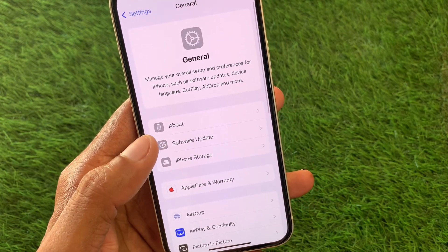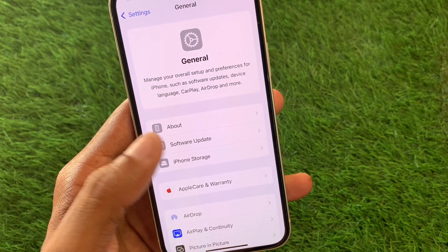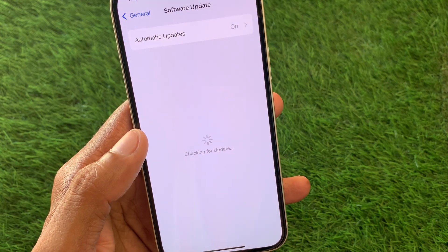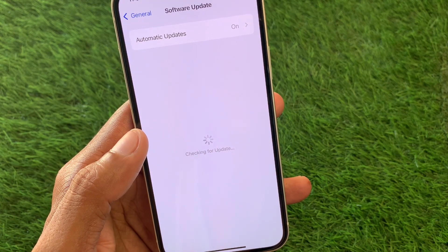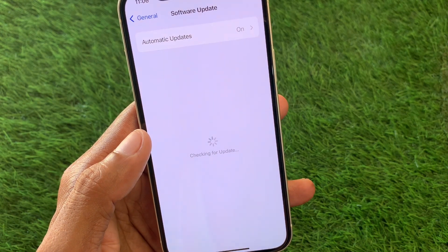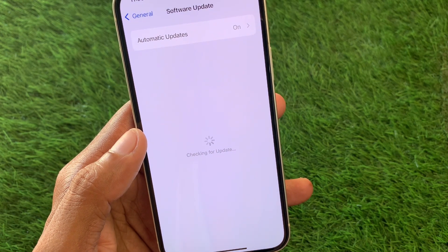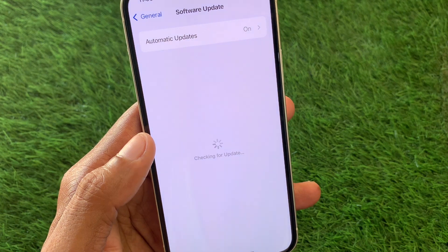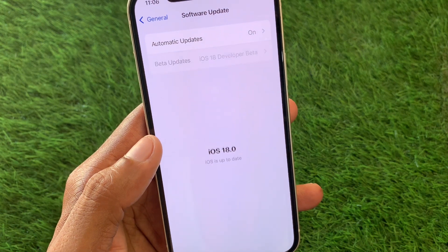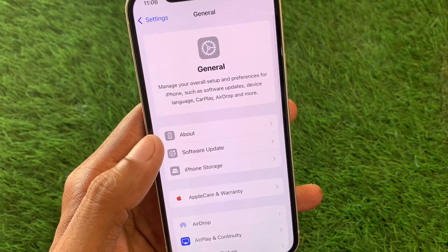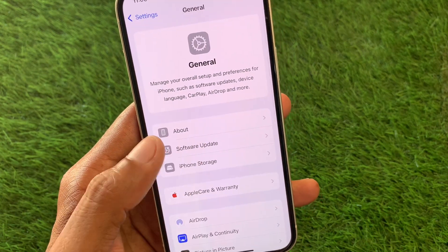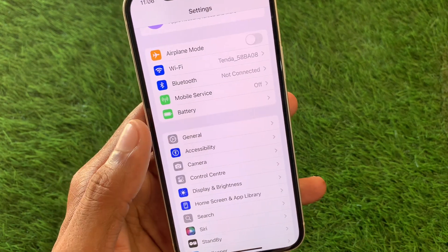If you're using any older version, you need to upgrade your device. If you are using iOS 18, you need to downgrade your device from iOS 18 to iOS 17. After doing this, your problem will be fixed.